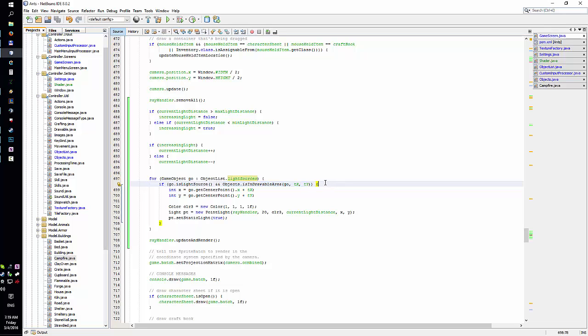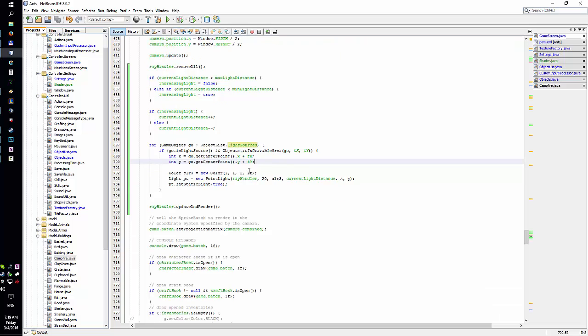Then I check if I should be actually drawing them into the screen right now, because you can have lights like miles away from your character and you don't want to render those. Then I just do some magic with location.